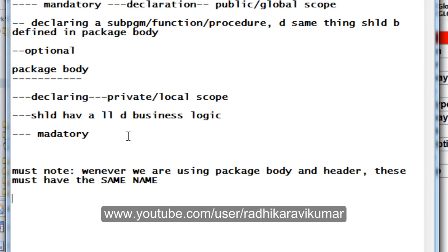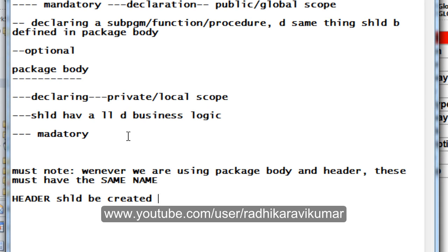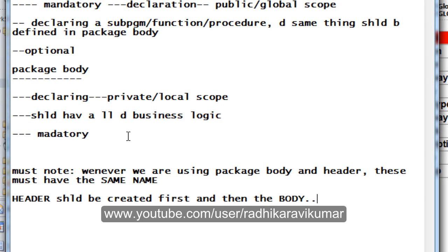Apart from this, you need to make sure that you create the header first and then the body. The header should be created first and then the body.